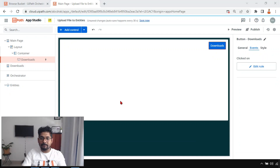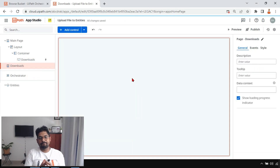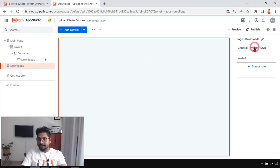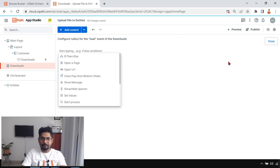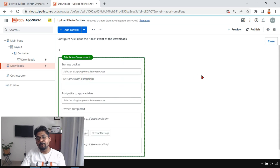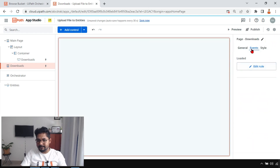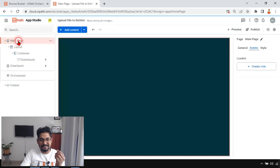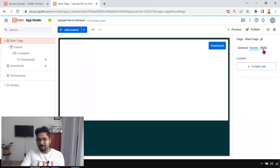Now the rest of the design: when the Downloads page loads, I want it to show a file where the user has the option to download. To do that, I'll select the page, click on Events, then 'Create a Rule'. If I scroll down there is an option 'Get File from Storage Bucket'. When the page loads — notice the trigger here says 'Loaded' — when it is getting loaded, the rule should get activated.